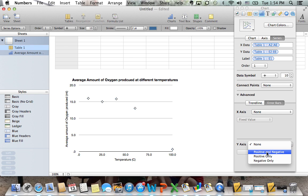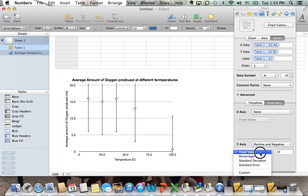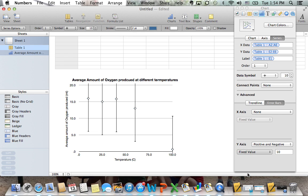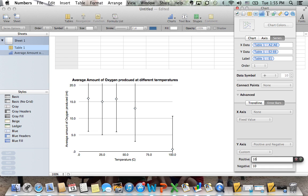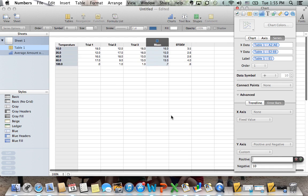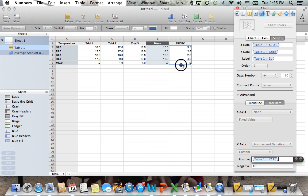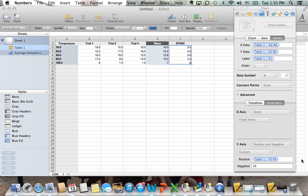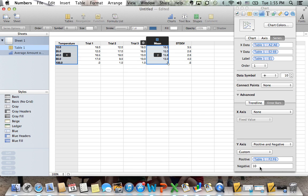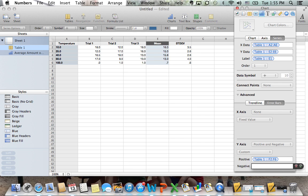We want a positive and negative axis bar, and we don't want a fixed value. We want a custom value. That custom value is going to come from standard deviation. So delete the number that's in there, and then come up here and we're going to highlight the numbers of standard deviation from the table that we calculated earlier. We're going to do the same thing for the negative values.